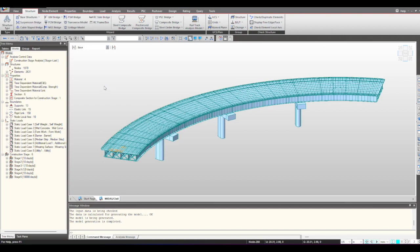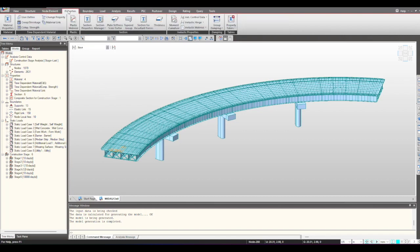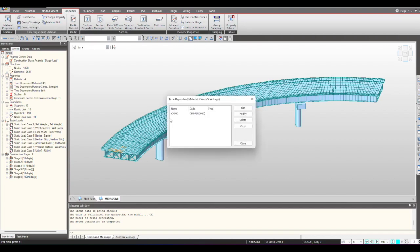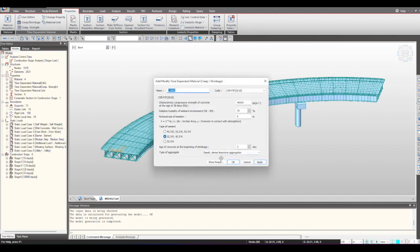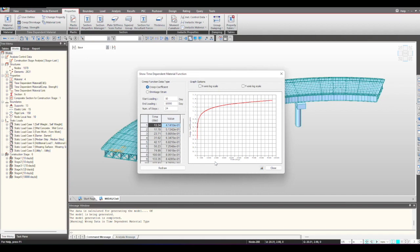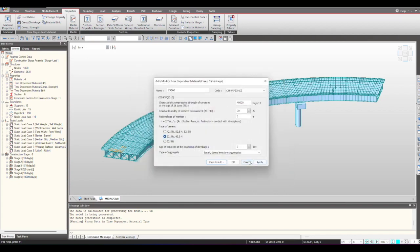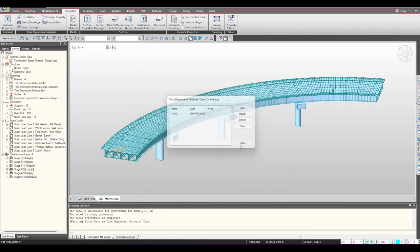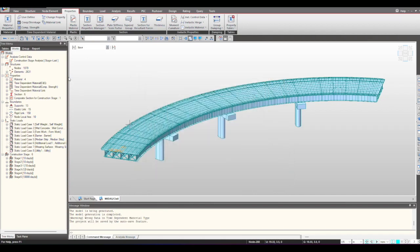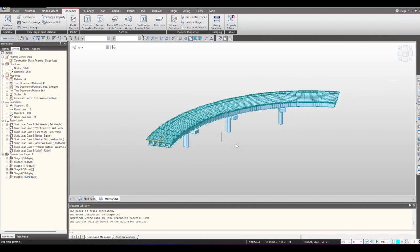With construction sequencing, it is important that the time dependent effects are also considered. When you see the properties, we have the option to define the creep shrinkage functions. From here you can see the creep and shrinkage coefficients and also the compressive strength function that will include the time dependent effects and the gain of strength for the concrete.